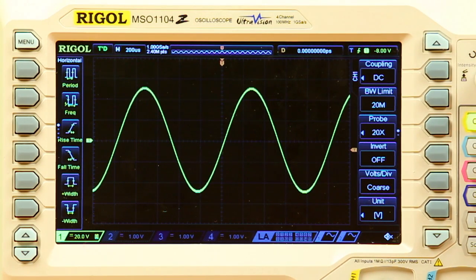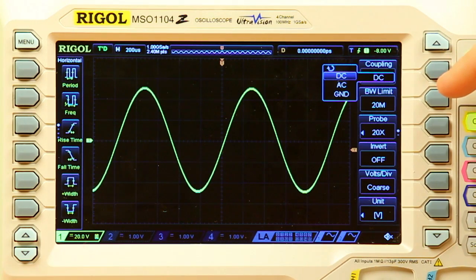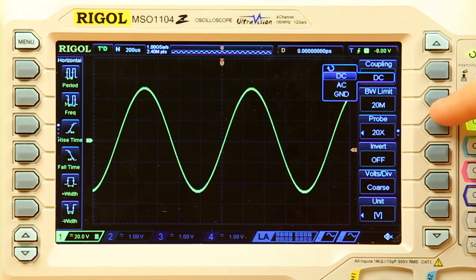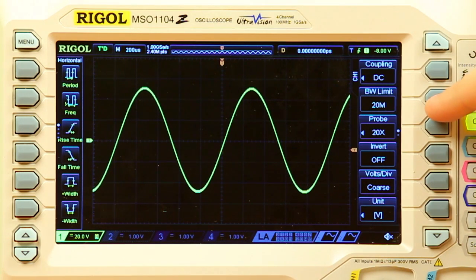For channel one, along with all the other channels, we can choose how it's being coupled — either with DC, AC, or ground — and these can all be set independently of each other. We can also turn on or off a bandwidth limit; for this particular instrument we're limited to 20 megahertz.